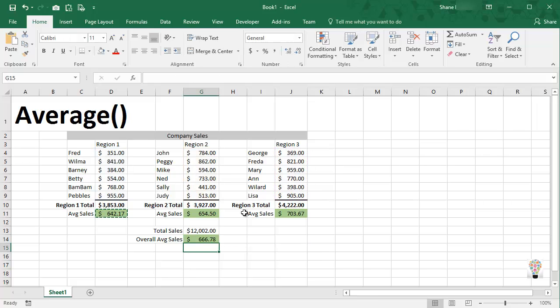And now we have an overall average of all of our sales people. Okay, thanks for watching.